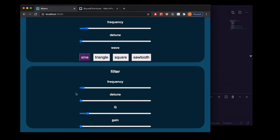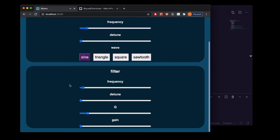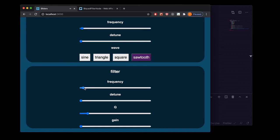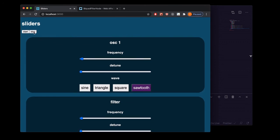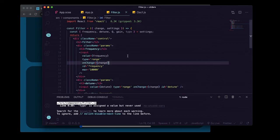Good — now we can see our correct default values, and we can see this is cutting off the higher frequencies — anything higher than where the slider is currently set. That's because the filter's type defaults to low-pass, so we'll go ahead and start wiring up the ability to change the type the same way we did with the oscillator.